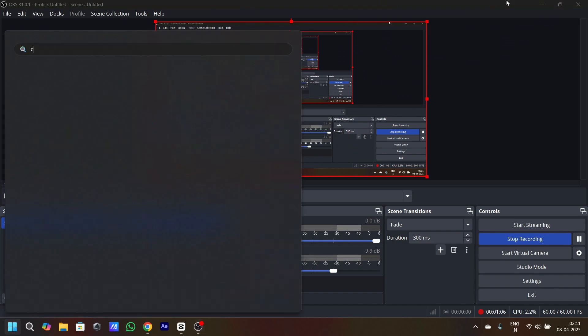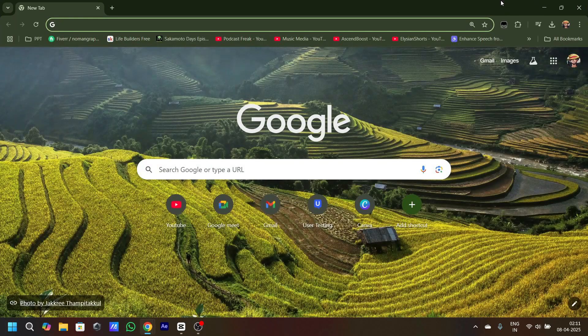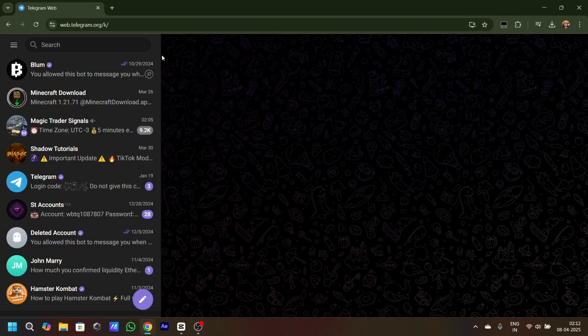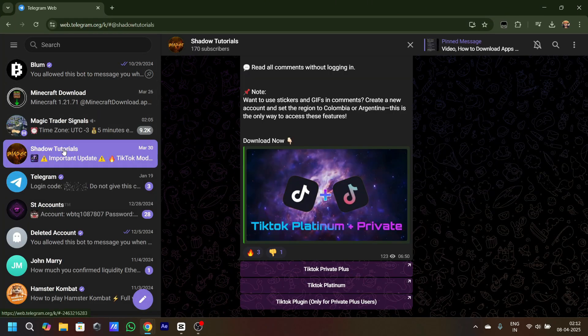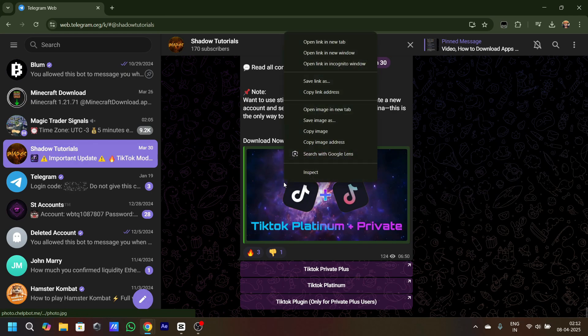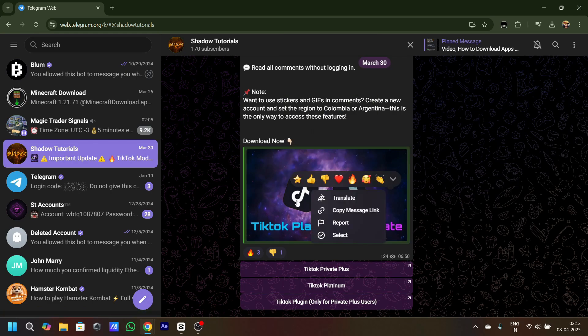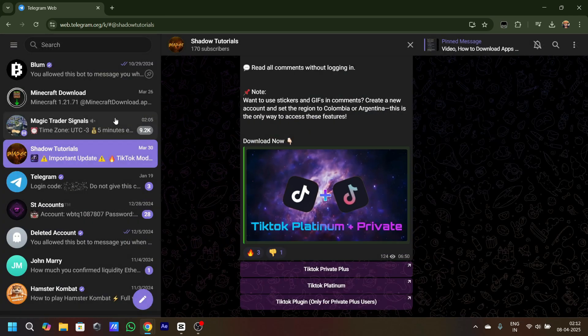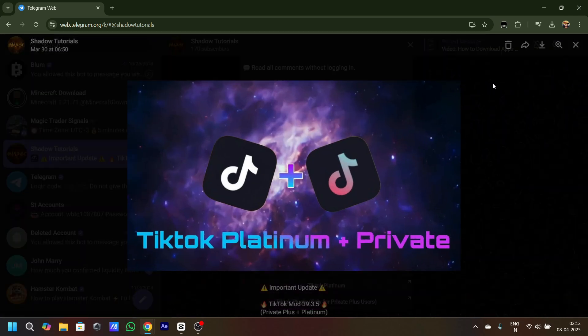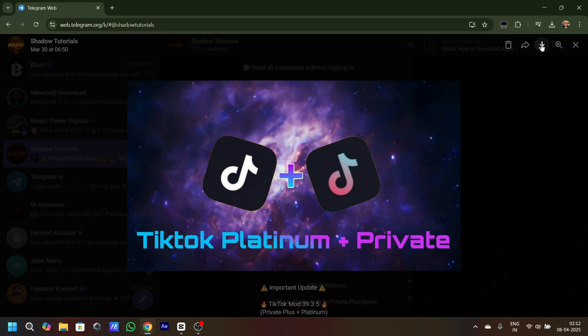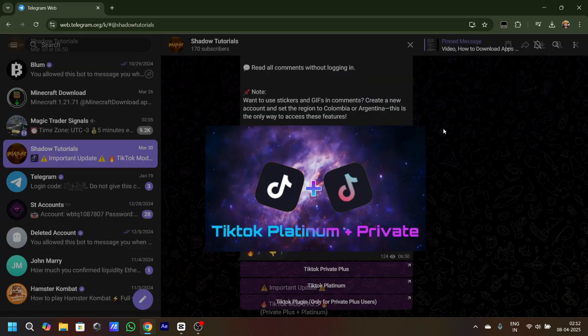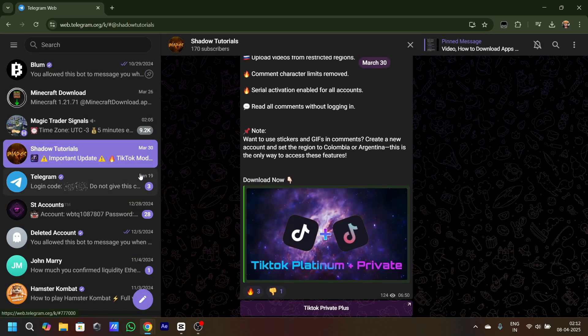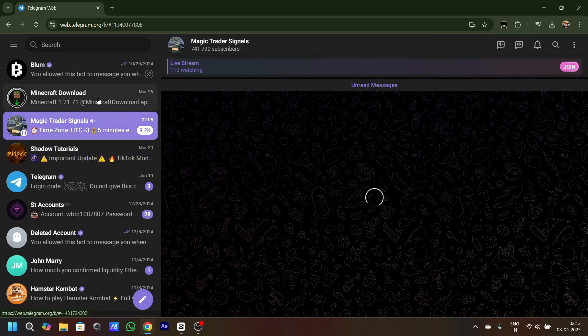Now I'll open the browser again and search for Telegram. I'll just click on any channel. If I click on it, you can see the download option that's over here.